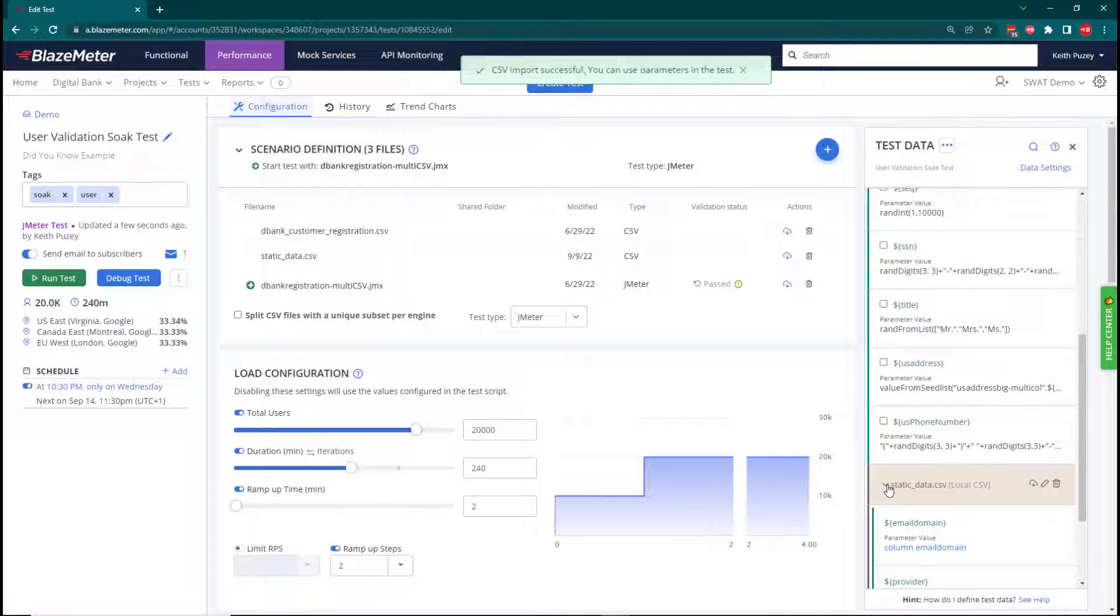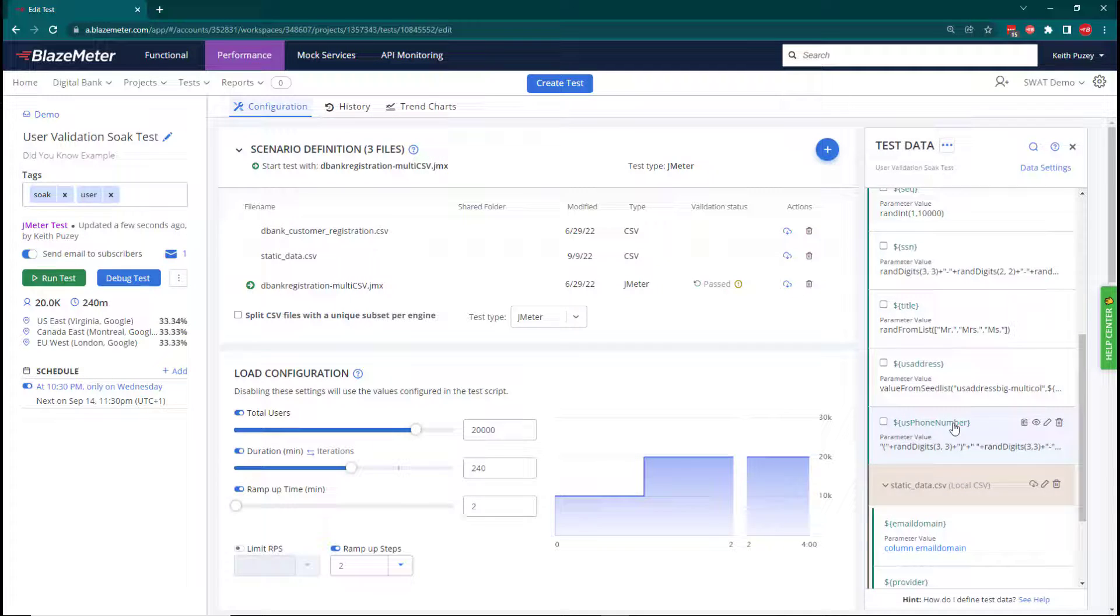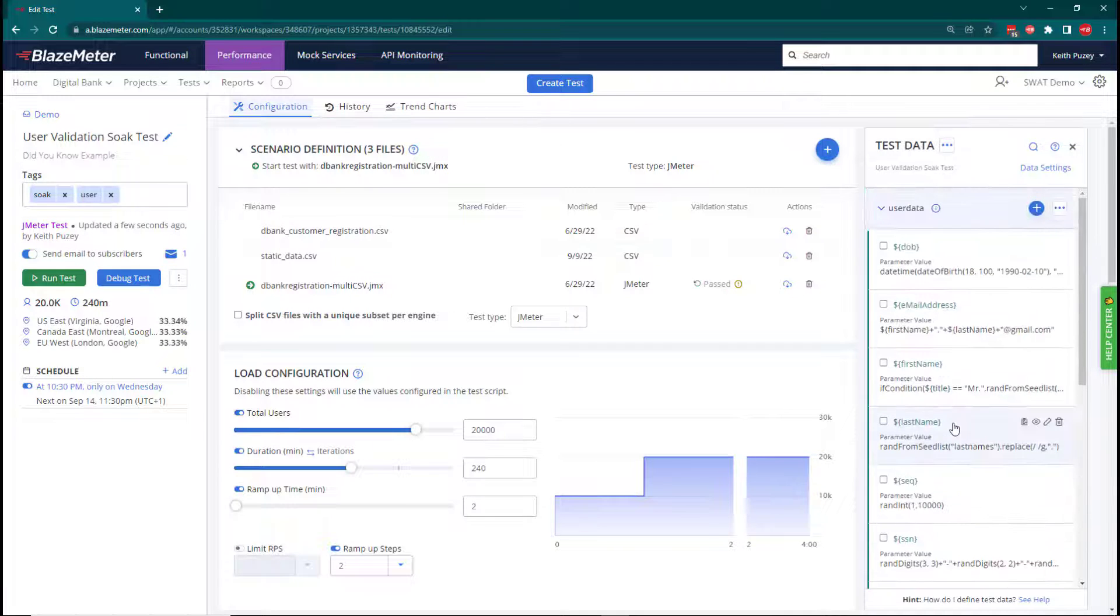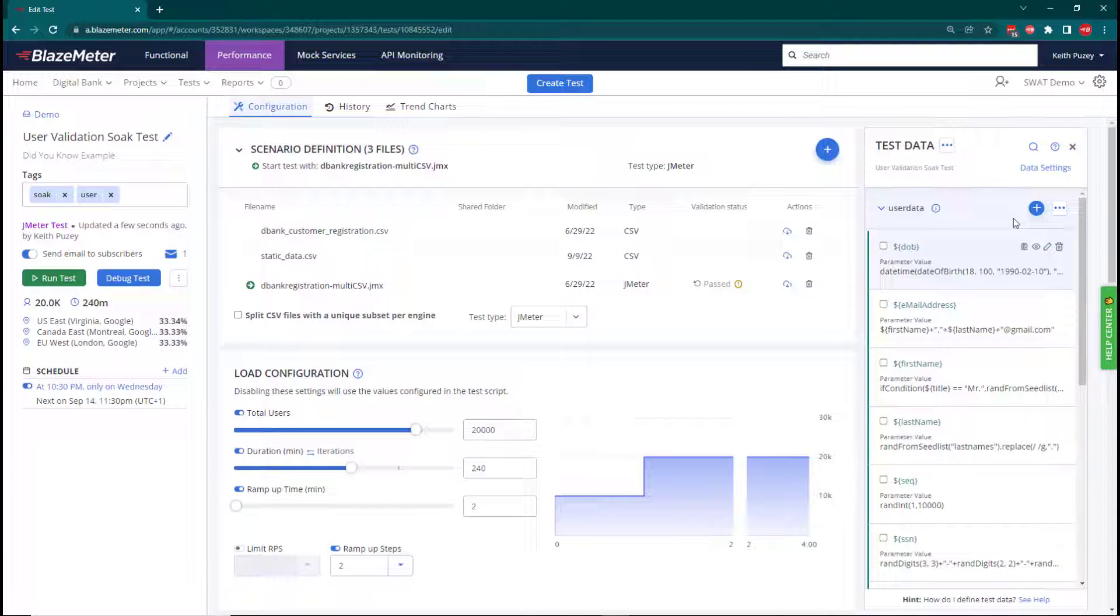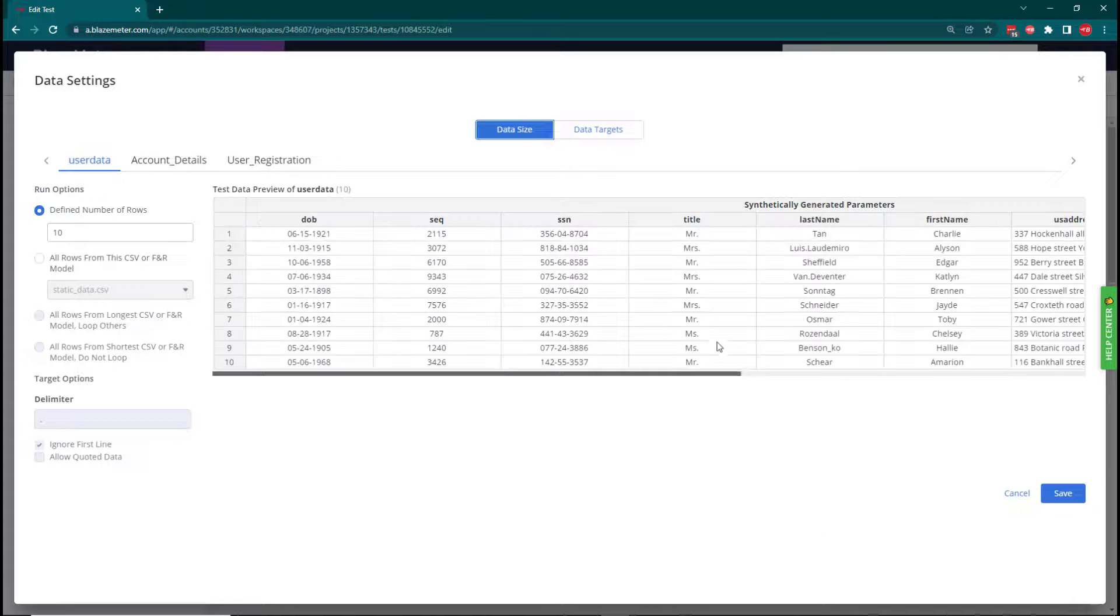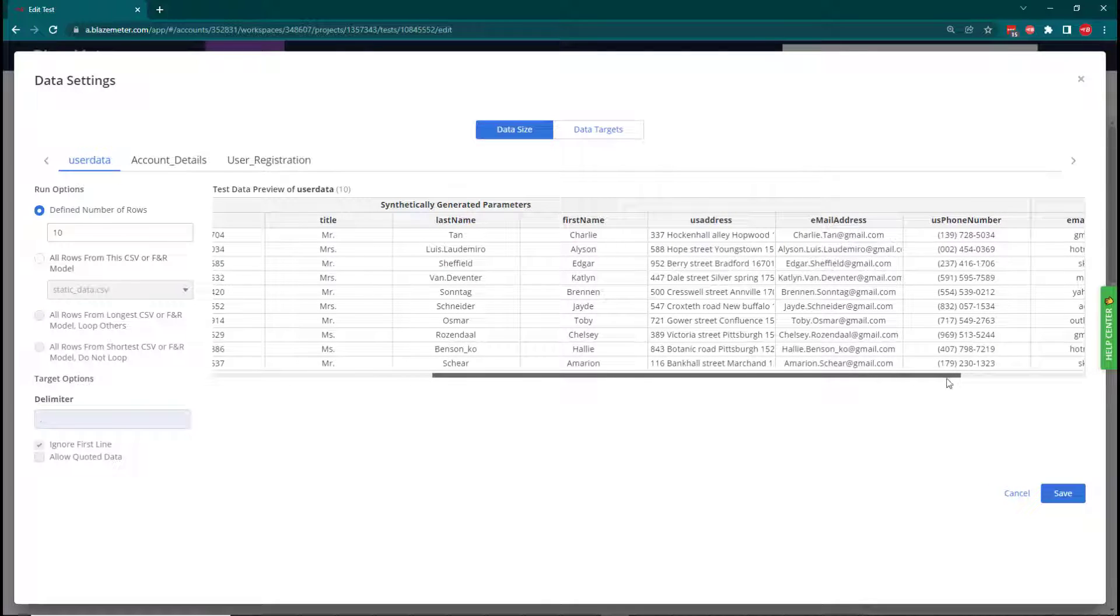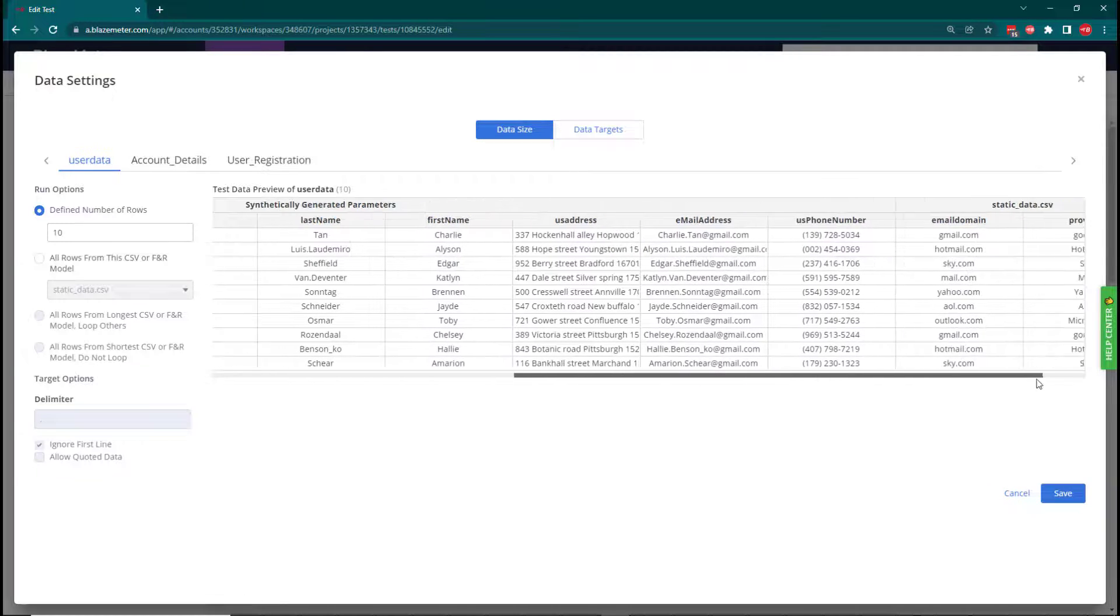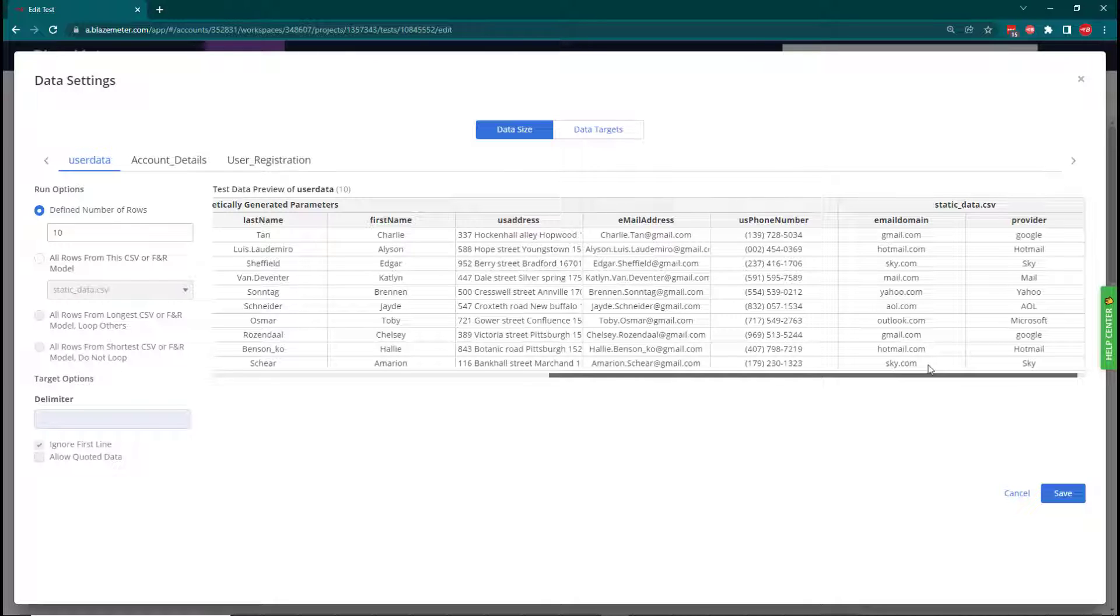At this point, all we've done is associate the CSV file. We're not using the data. If we look at our data settings, the email address will still end with gmail.com. But we'll also see we can actually reference the values from that CSV file as well.